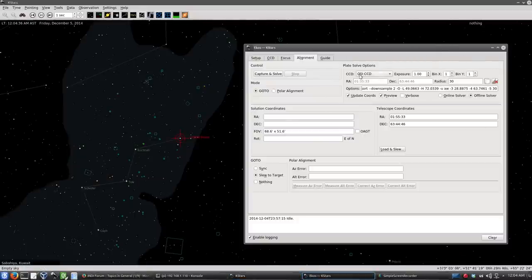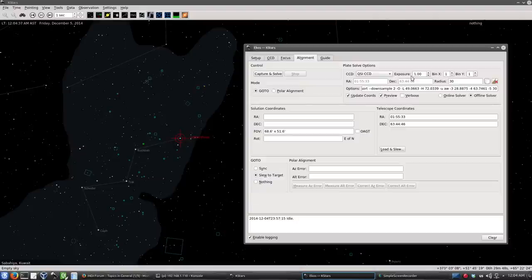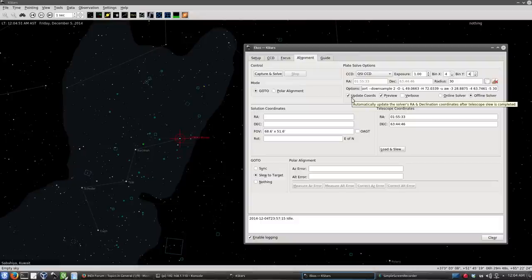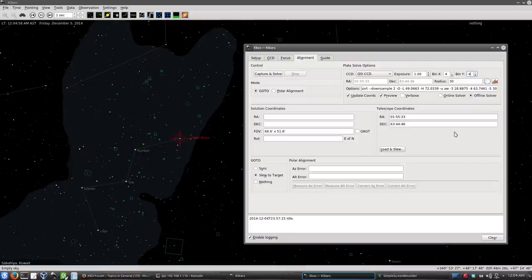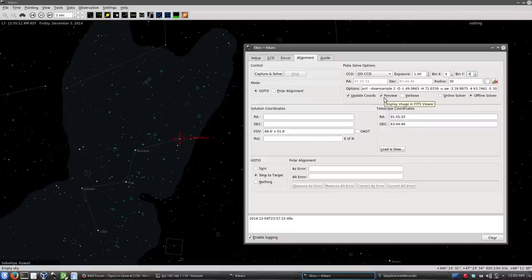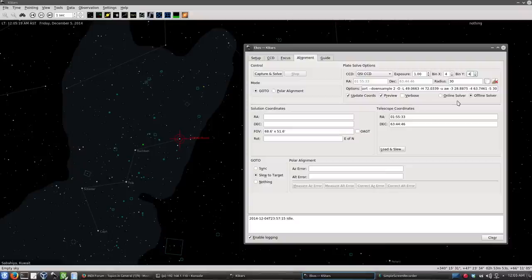The plate solving options. We just select the CCD, the exposure time one second, the binning. Really don't need one by one, that will take a long time, let's do it four by four. Here are the right ascension declination coordinates, they are automatically filled because we said update coordinates. So every time we slew to target, it automatically fills the coordinates so that when we solve the image, it's restricted to a specific region in the sky. And that will make the solving process go a lot faster. And here we checked that we need to review the image in FITS Viewer, just to know if there are any problems with the image because the solver can fail and if we can't check the image, we might have some idea what's going on wrong. So let's go ahead and solve, everything is set. Let's just capture and solve.